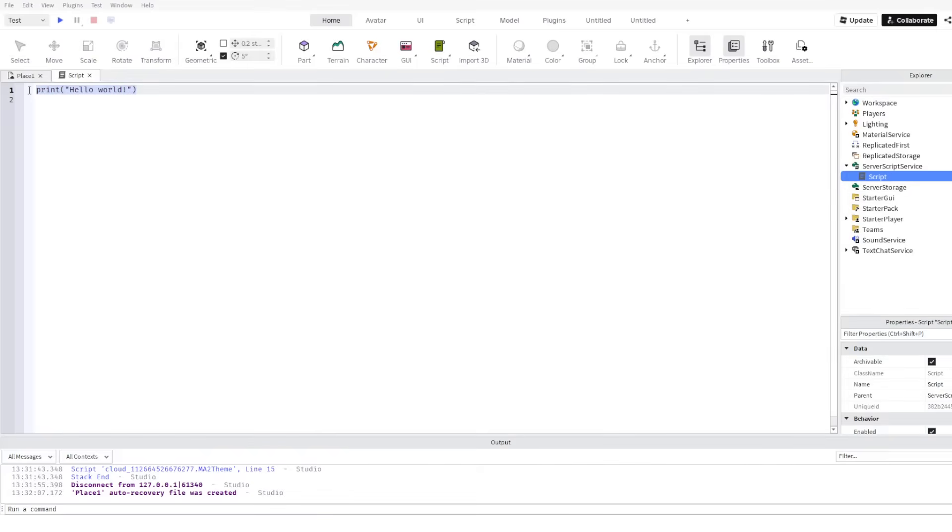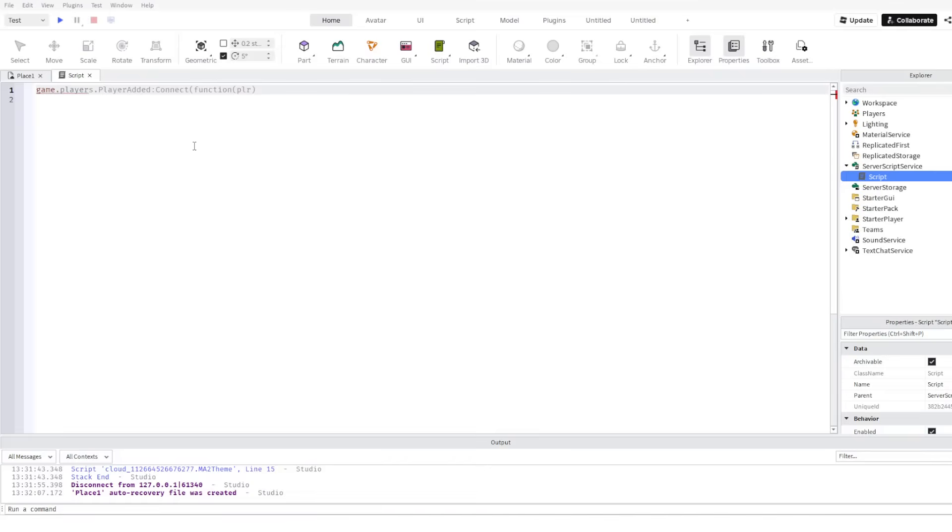then game.players.PlayerAdded connect function player